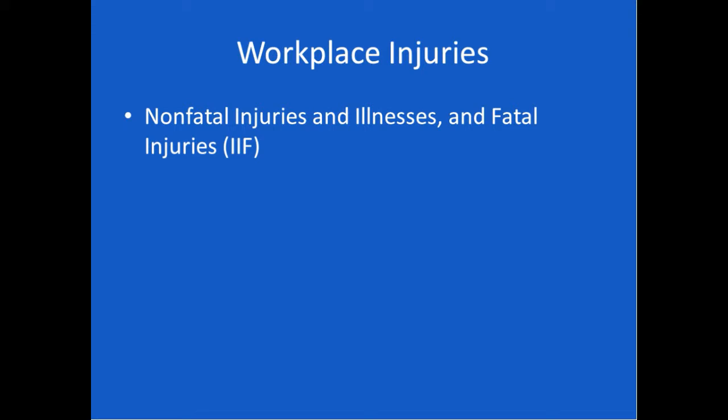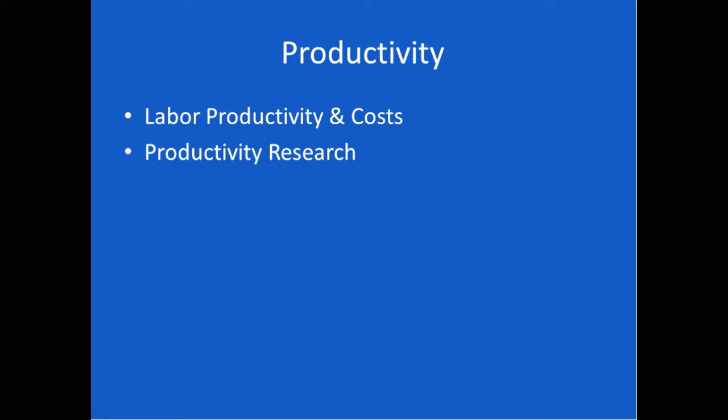There's a section on workplace injuries that reports non-fatal injuries and illnesses, as well as fatal injuries. If you want to know how many people died in mining accidents or how many people were injured in whatever your industry is, this is where the data originates. This is the primary source. Productivity: you'll find labor productivity and costs reported by the BLS, as well as some productivity research. One of the impacts of the deep recession was unemployment didn't fall. People weren't hired back to work because companies put lots of technology to work. There were enormous productivity gains during the recession, which meant that companies didn't need to hire people.